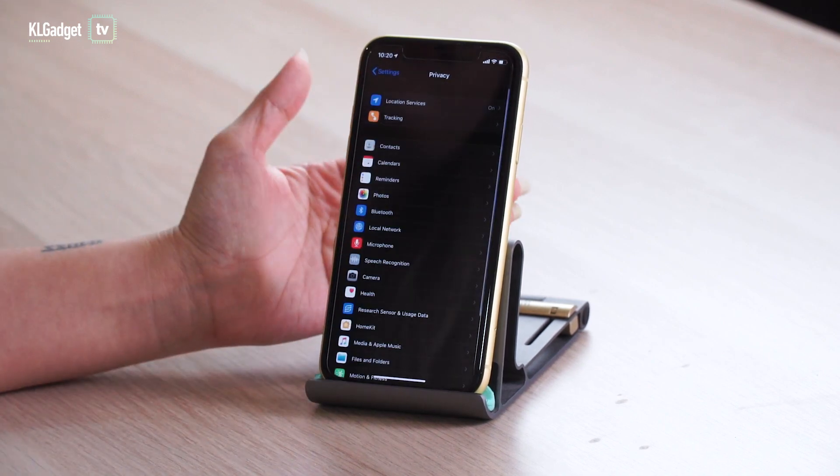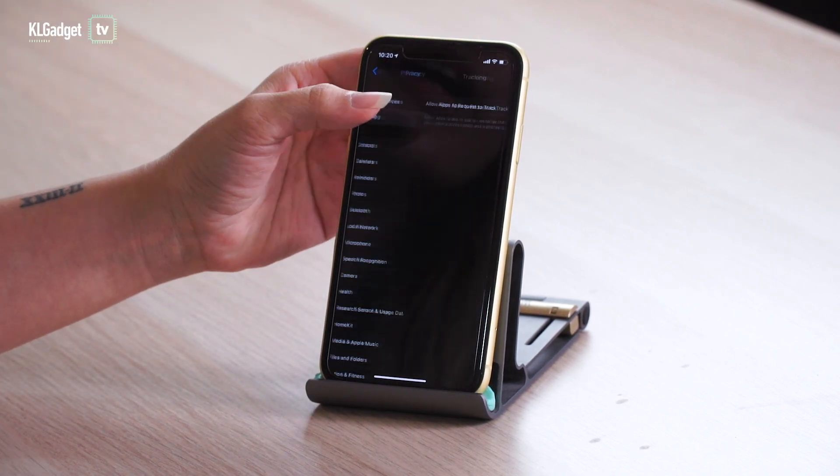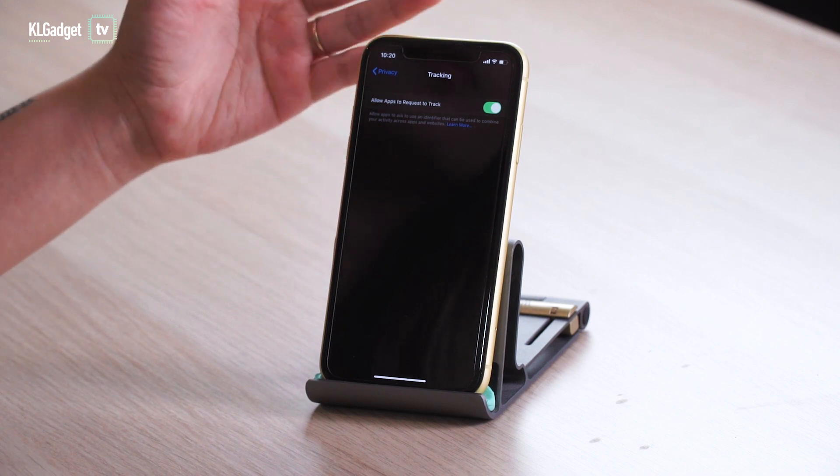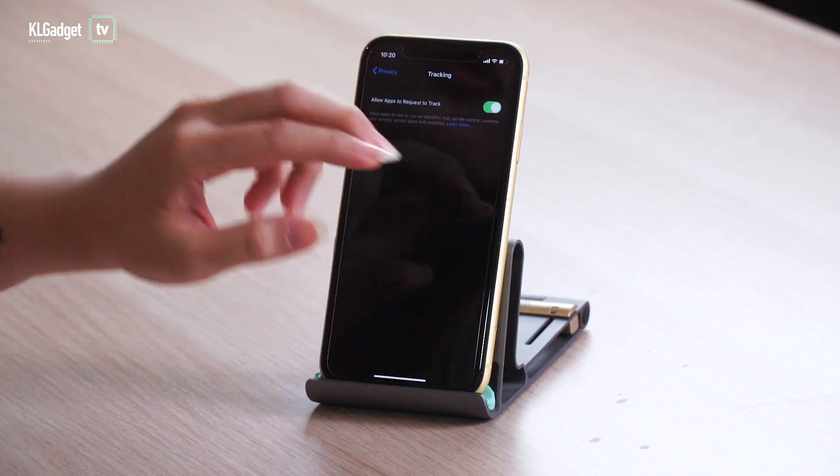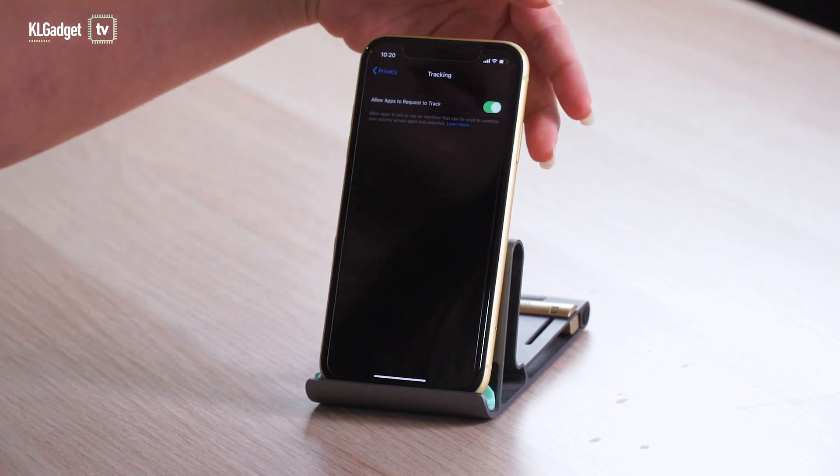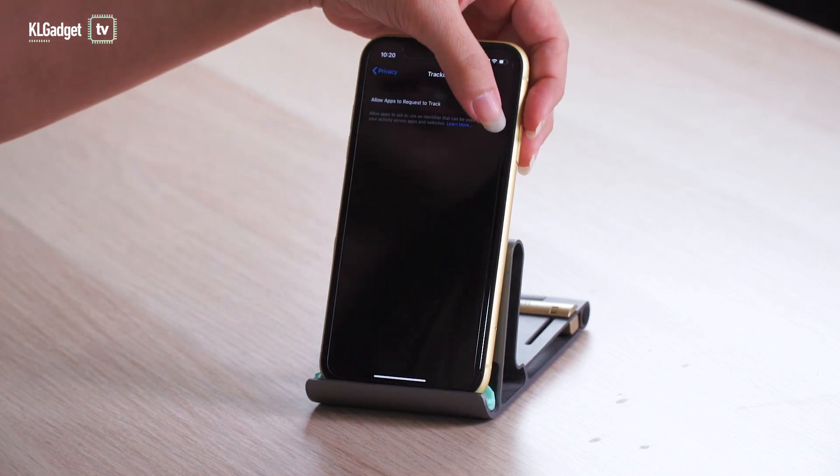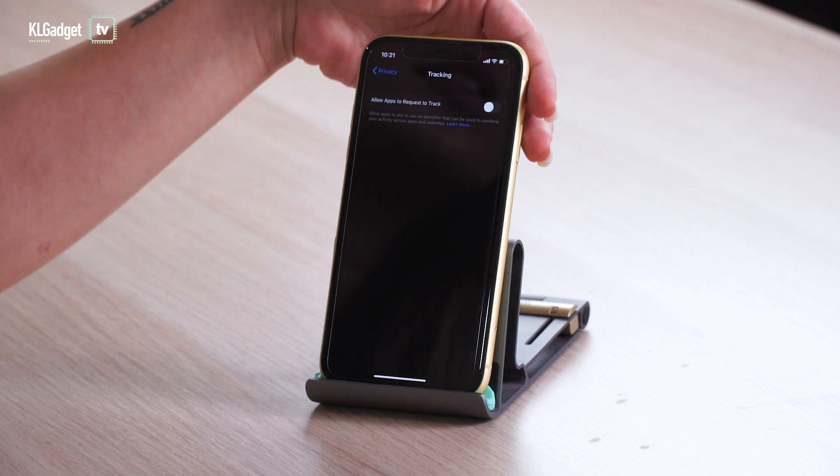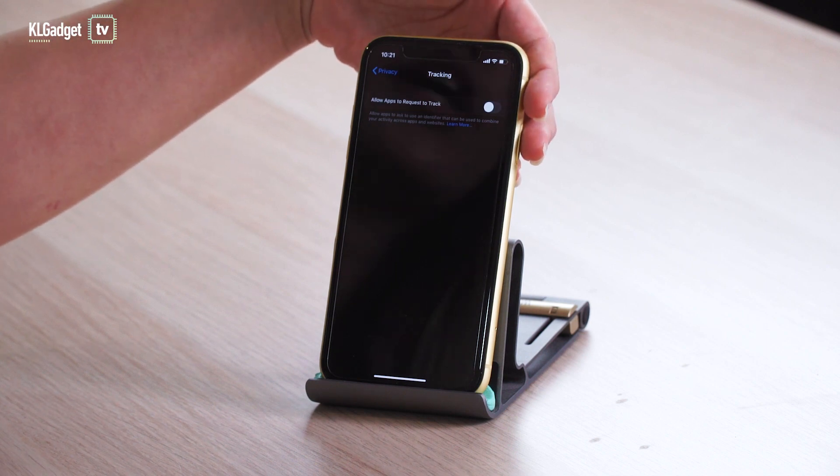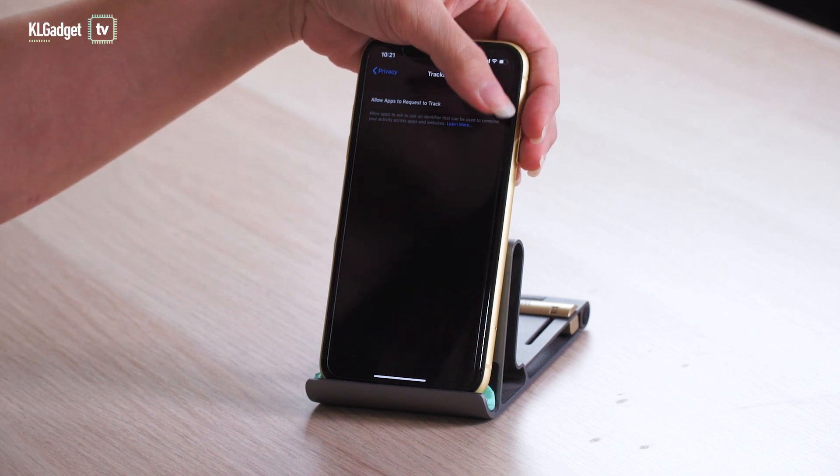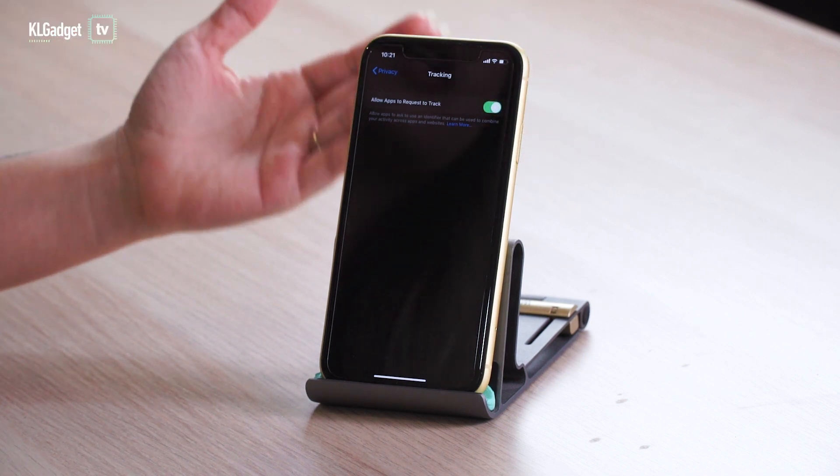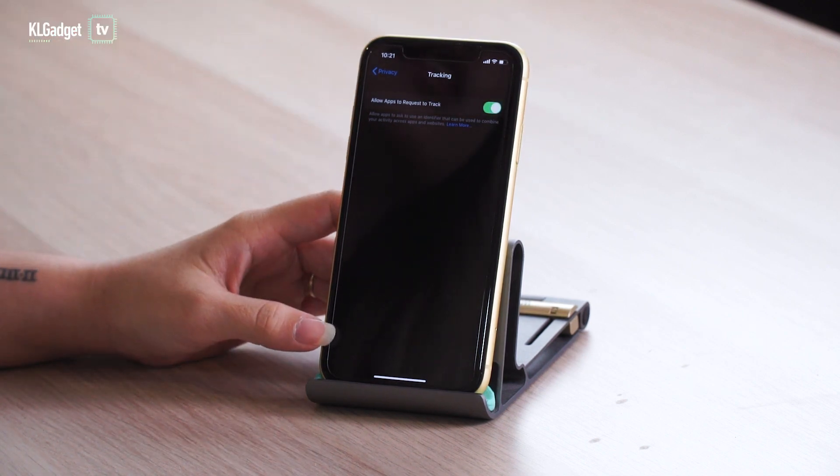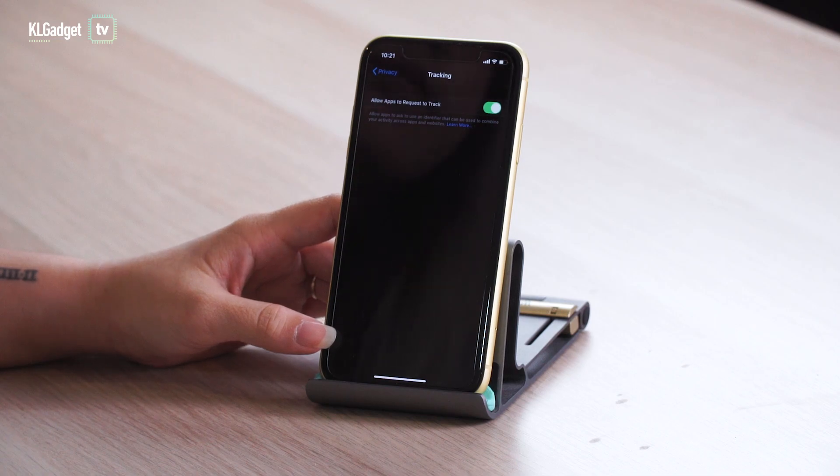Speaking of which, there's also a new tracking tab in your privacy settings which lets you choose whether developers need to request before tracking you. There's only a toggle right now so we're expecting more from this in the upcoming beta.